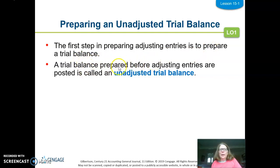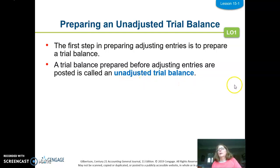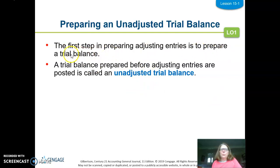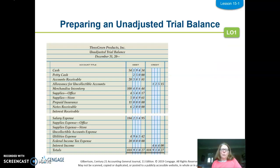A trial balance done before the adjusting entries is considered unadjusted, which should make sense — unadjusted, then we'll adjust, and then we'll have a trial balance again. The key thing to know is that the reason we do this trial balance is to make sure that debits equal credits from our general ledger balances.